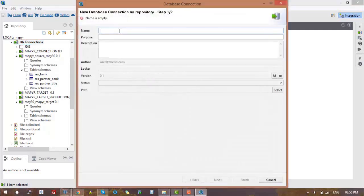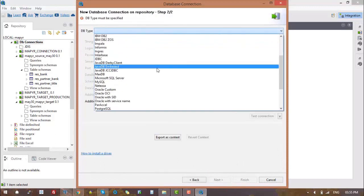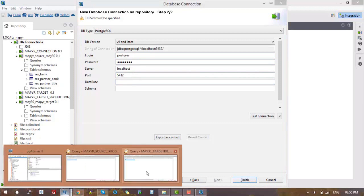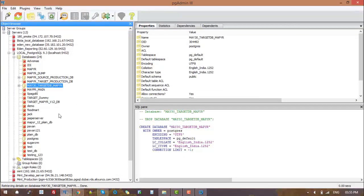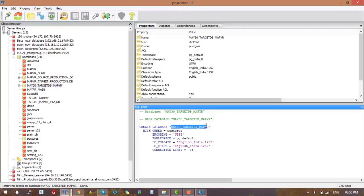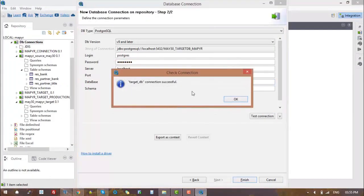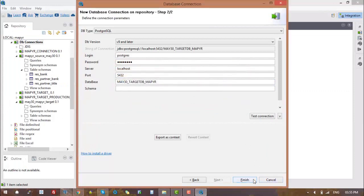To do this, we need to provide credentials for that particular database. Once we have done this, we can click on the check option to verify. After successful verification, we need to click on the finish button.